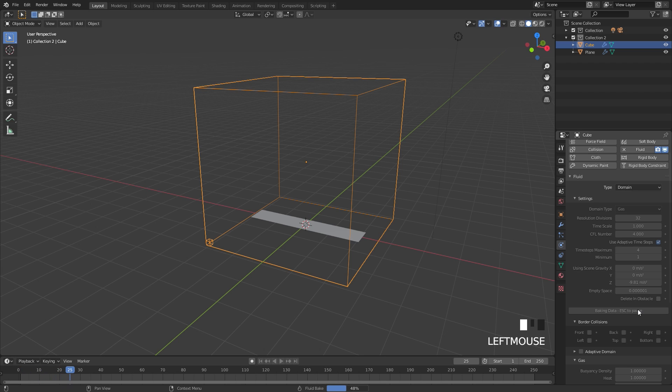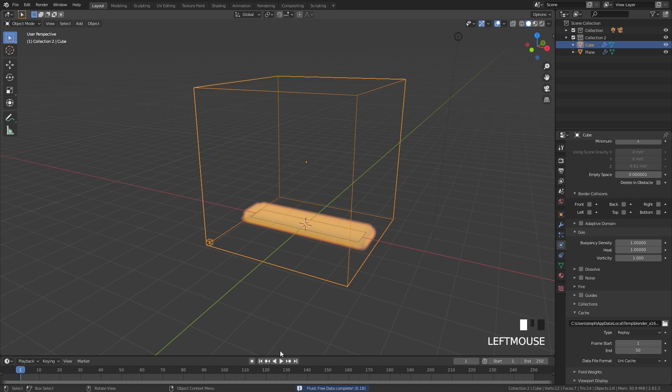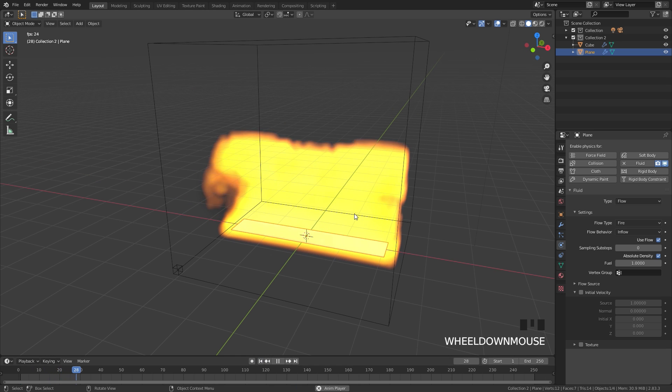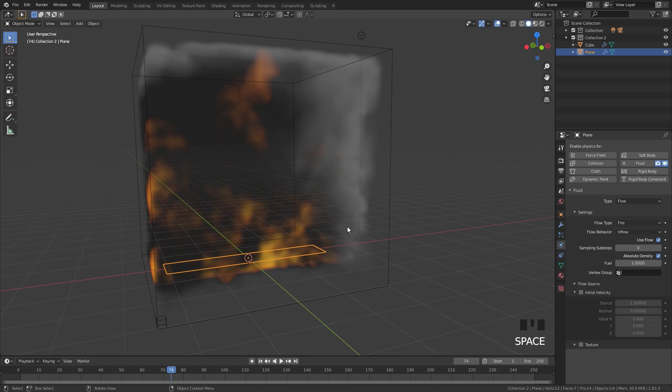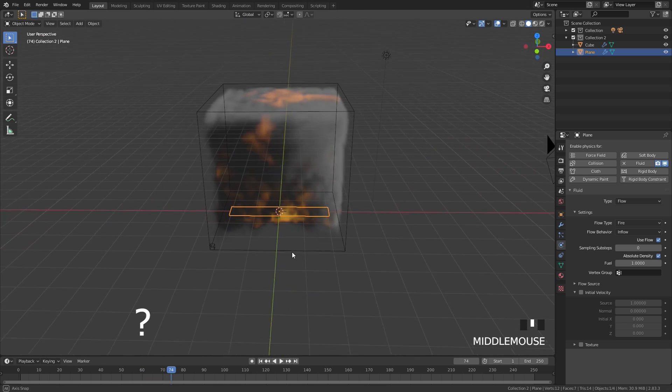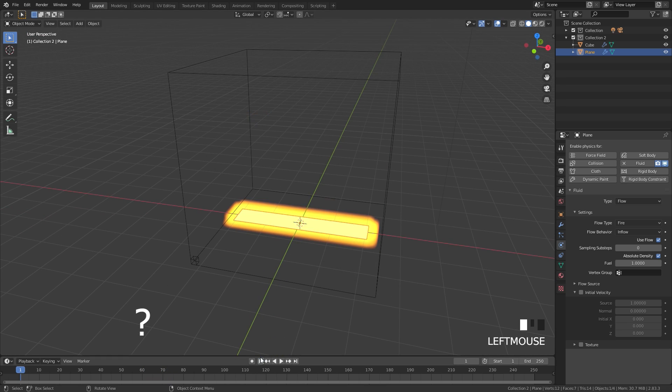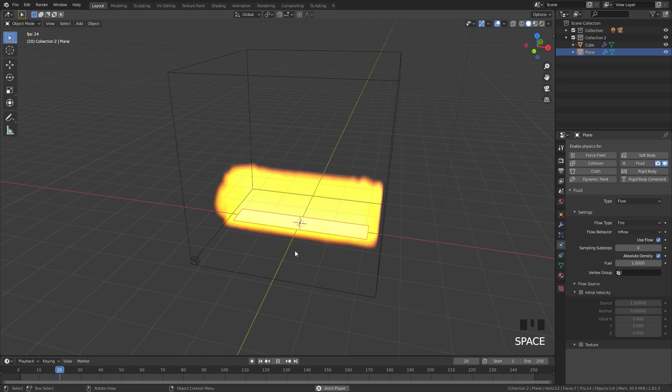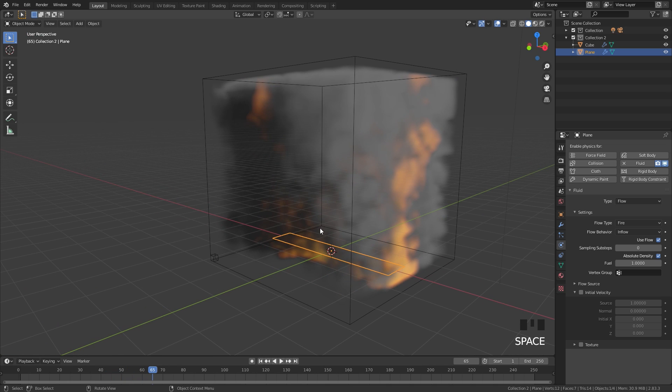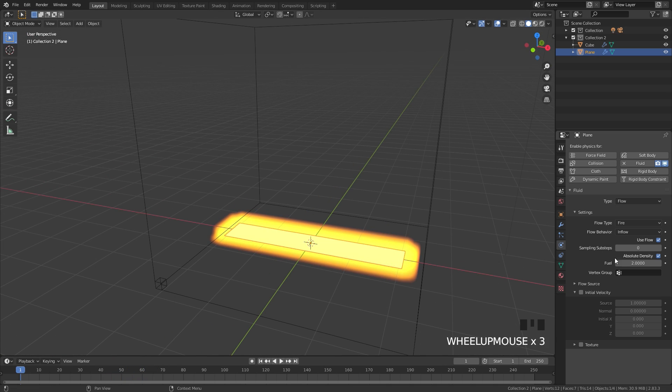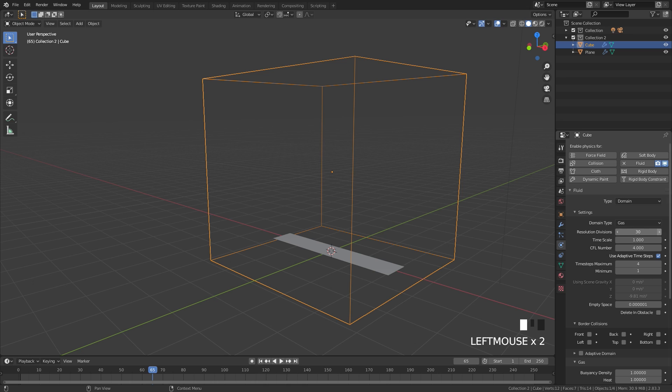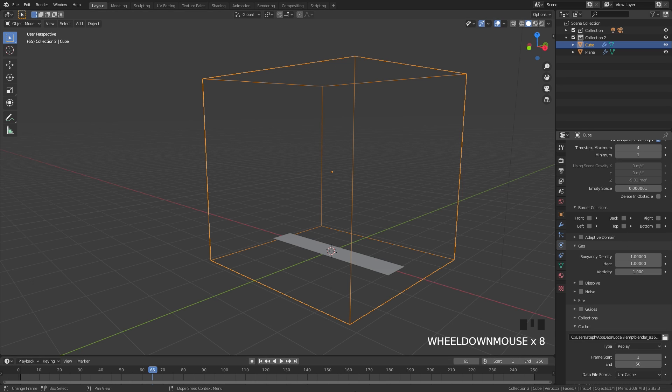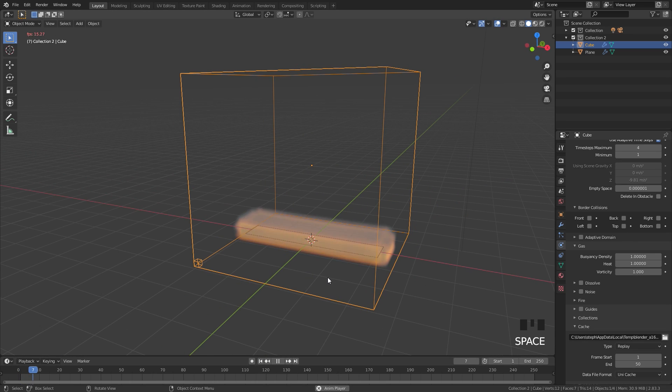Let's talk about the three cache types that Mantaflow has to offer: Replay, Modular, and Final. Replay allows you to play the simulation in real time, but I've noticed that it does not give accurate results and can be very buggy at times. It's also kind of annoying because in order to see a change that you made to your flow object, you need to go back to your domain, refresh it by changing something there as well, and then play it again. I never use this type and I suggest you don't either if you want consistent results.